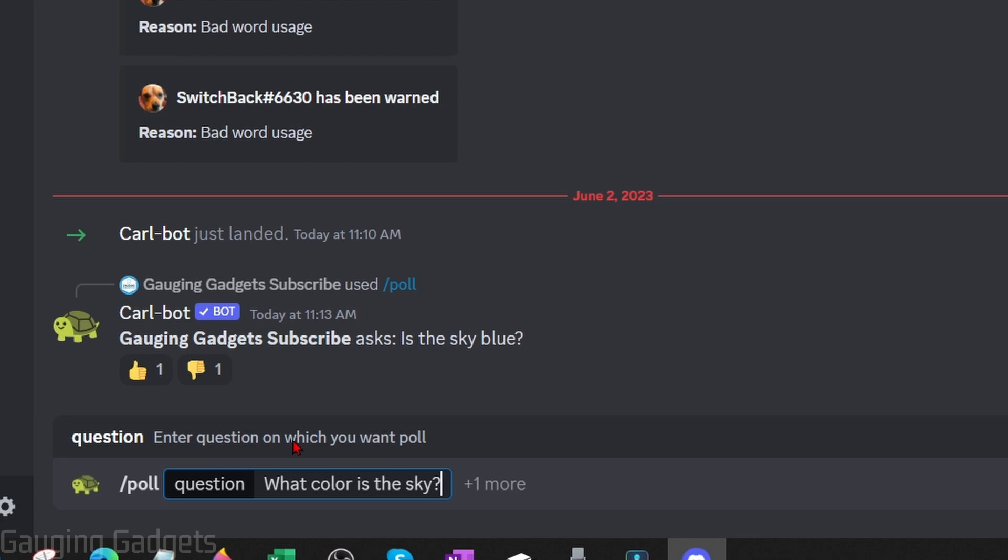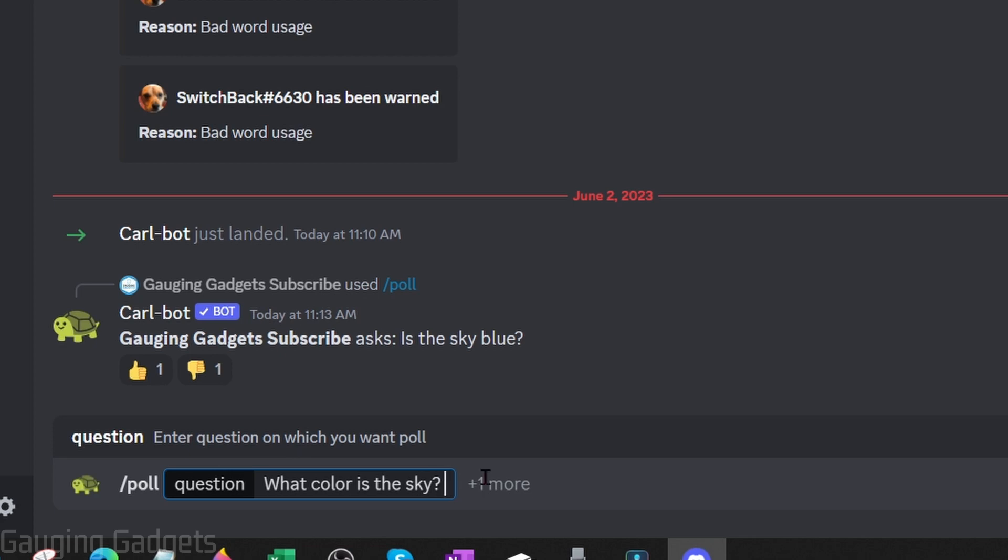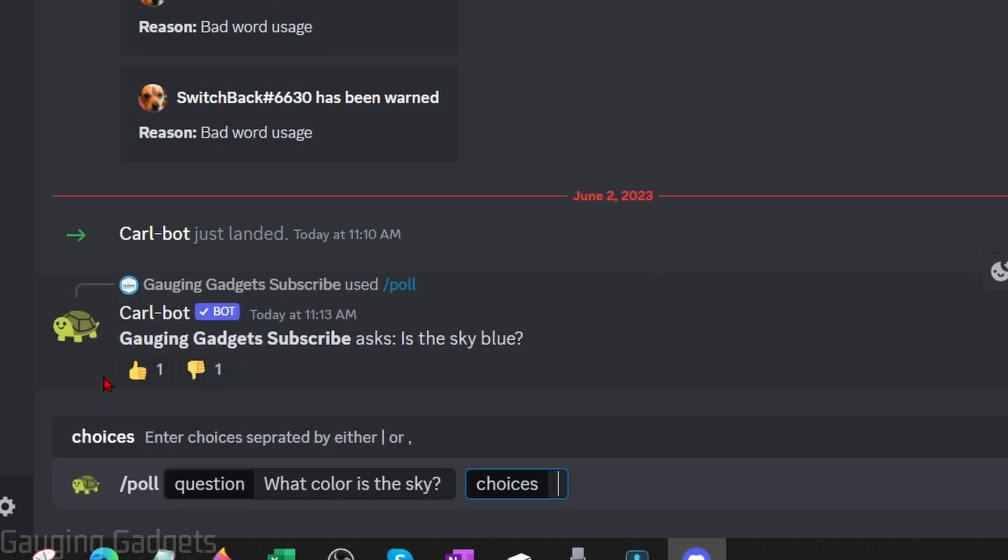After you've typed the question hit the tab button on your keyboard and then go over and select choices for your options. So now we can type our choices and we can separate them with a comma.